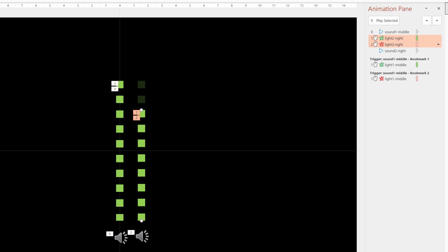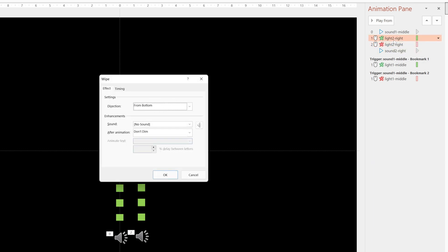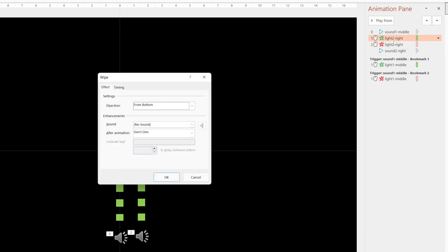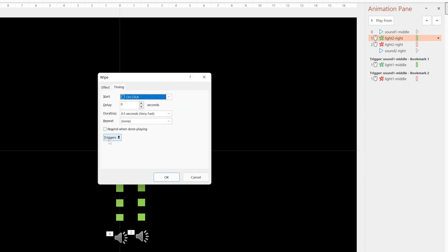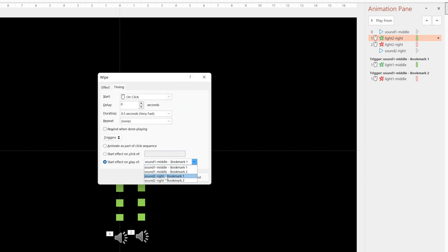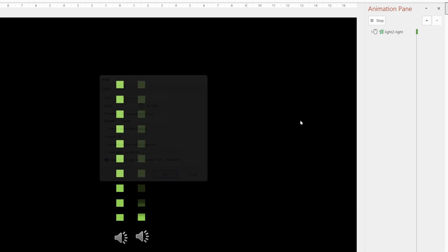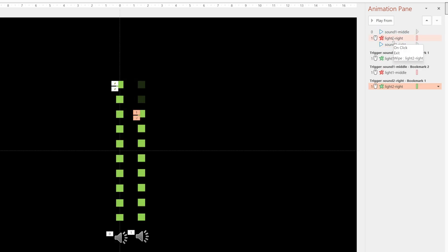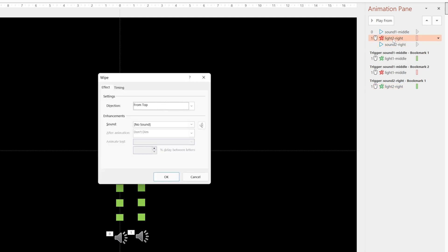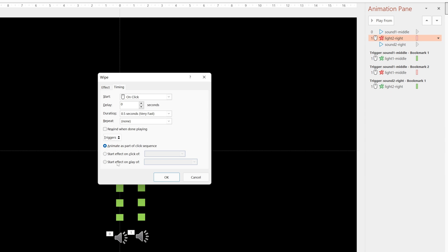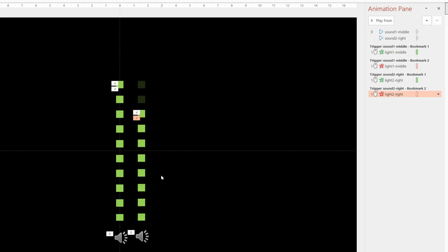So now when we go to the animation pane, it's easier to see what we're working with. And when you duplicate these, the animations are carried over. But we do need to go in and add the triggers. So we'll double click on Light 2 Right, Timing, Triggers, Start Effect. But this time we want to start it on Sound 2. And we'll also apply that to the wipe down effect on Light 2. Timing, Triggers, Start Effect, Sound 2 Right.